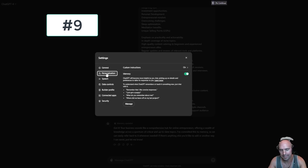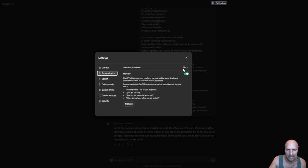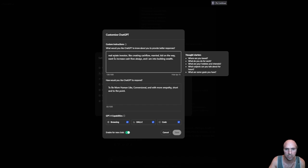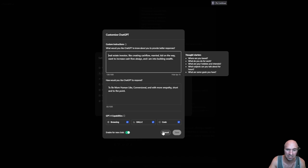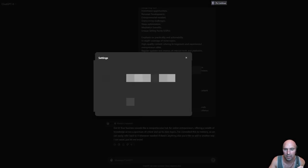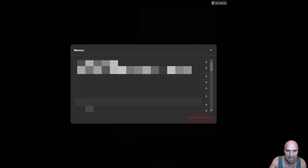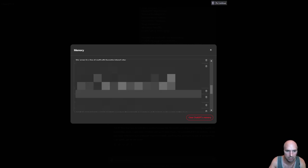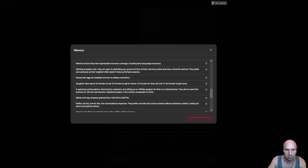Number nine is memories. If you guys haven't used this, this is pretty neat actually because you can actually write a little bit of what you're all about and custom settings in a sense.